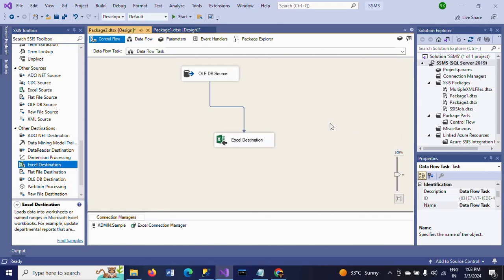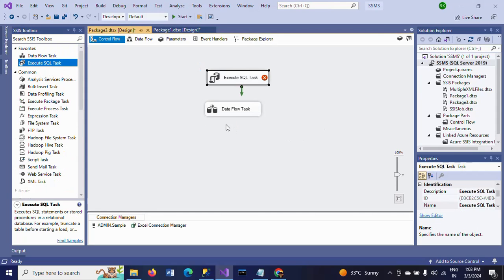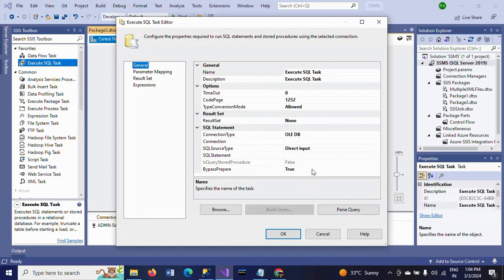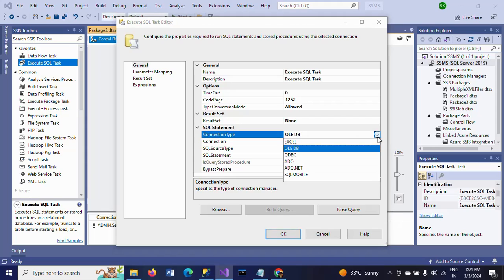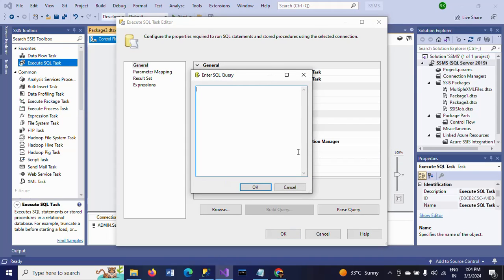The first part of the package is done. Now I am going to the Control Flow one more time. I am dragging the Execute SQL task. Here you need to set the connection type as Excel and the connection to the Excel connection manager. In the SQL statement field, paste the same query you used while creating the Excel sheet.